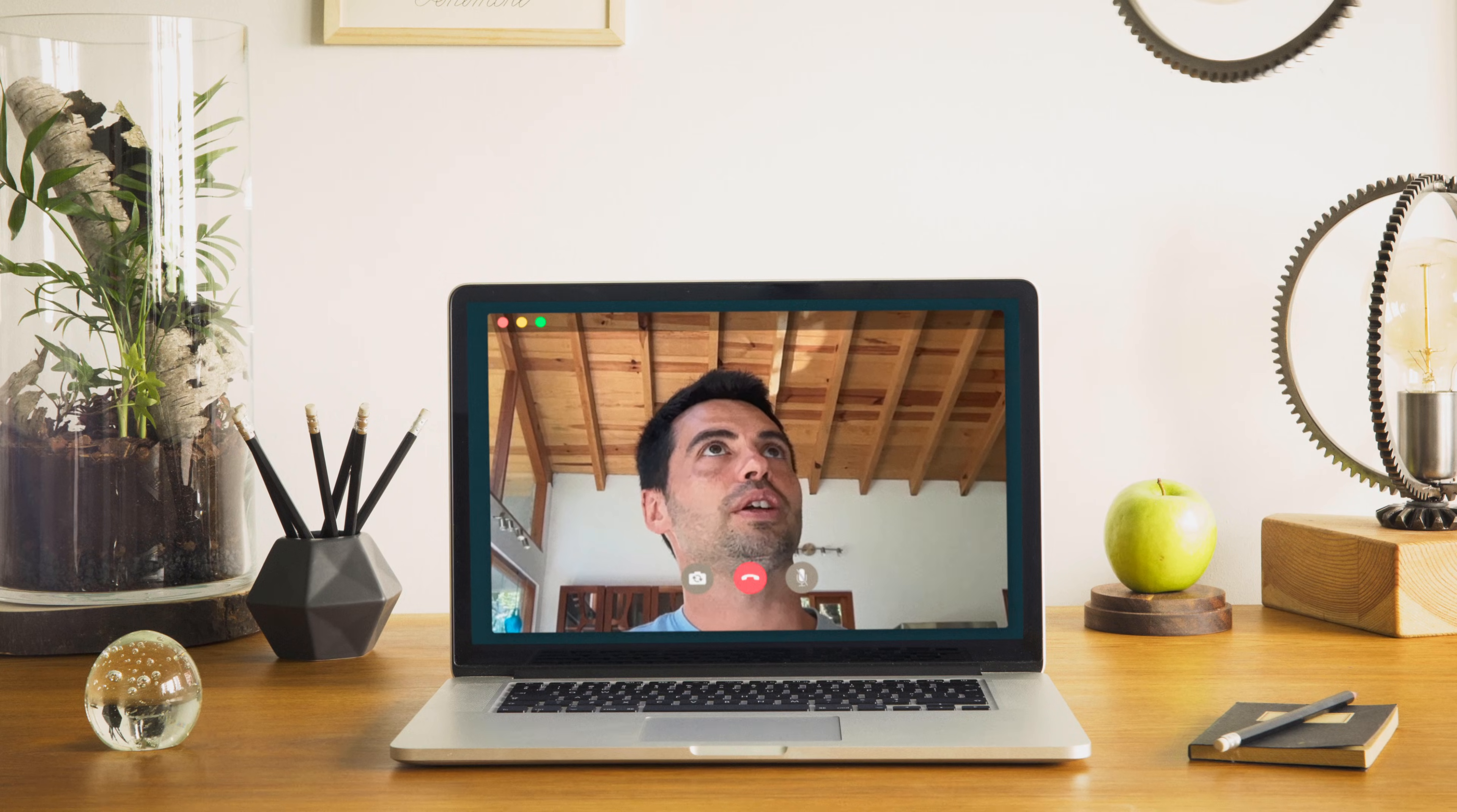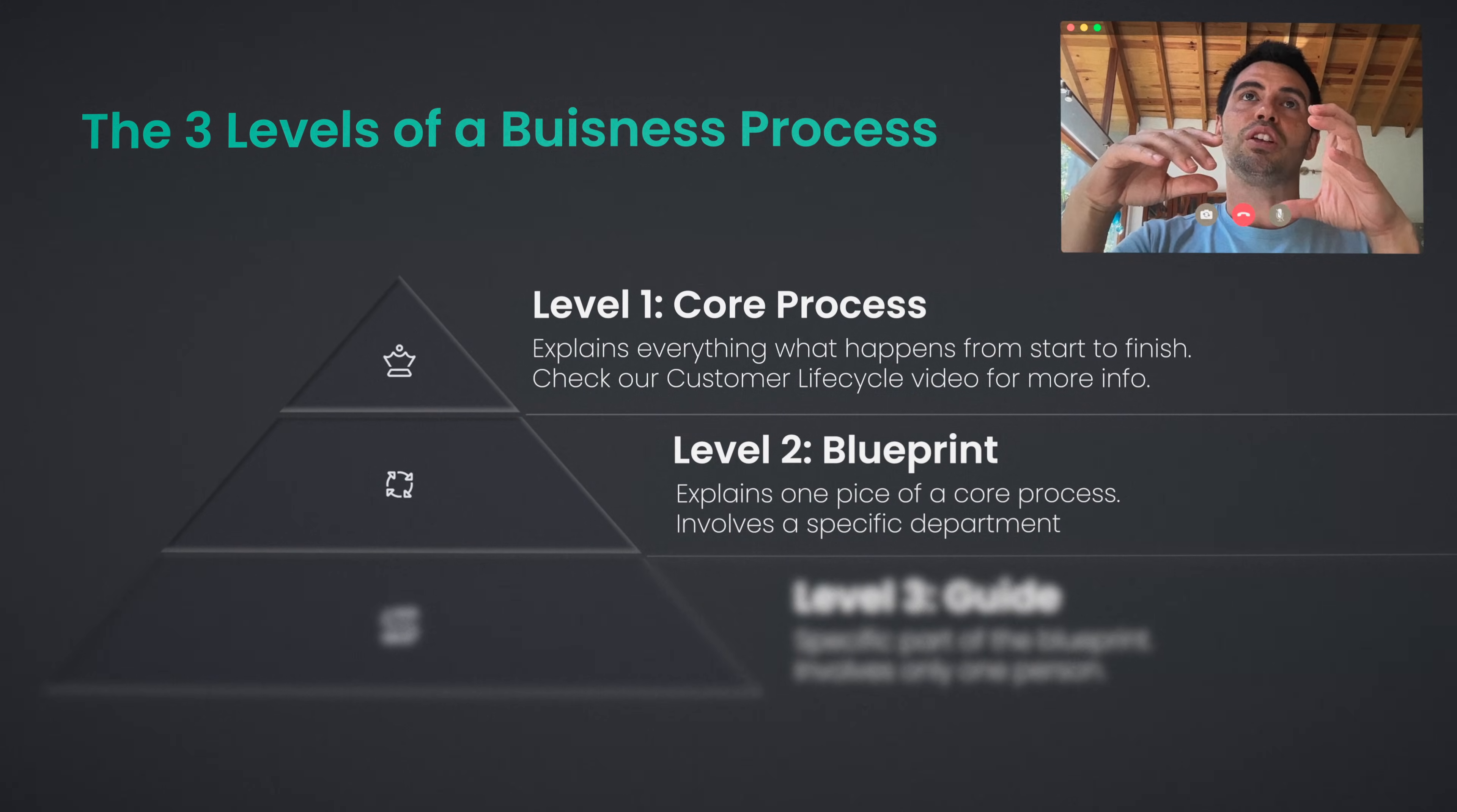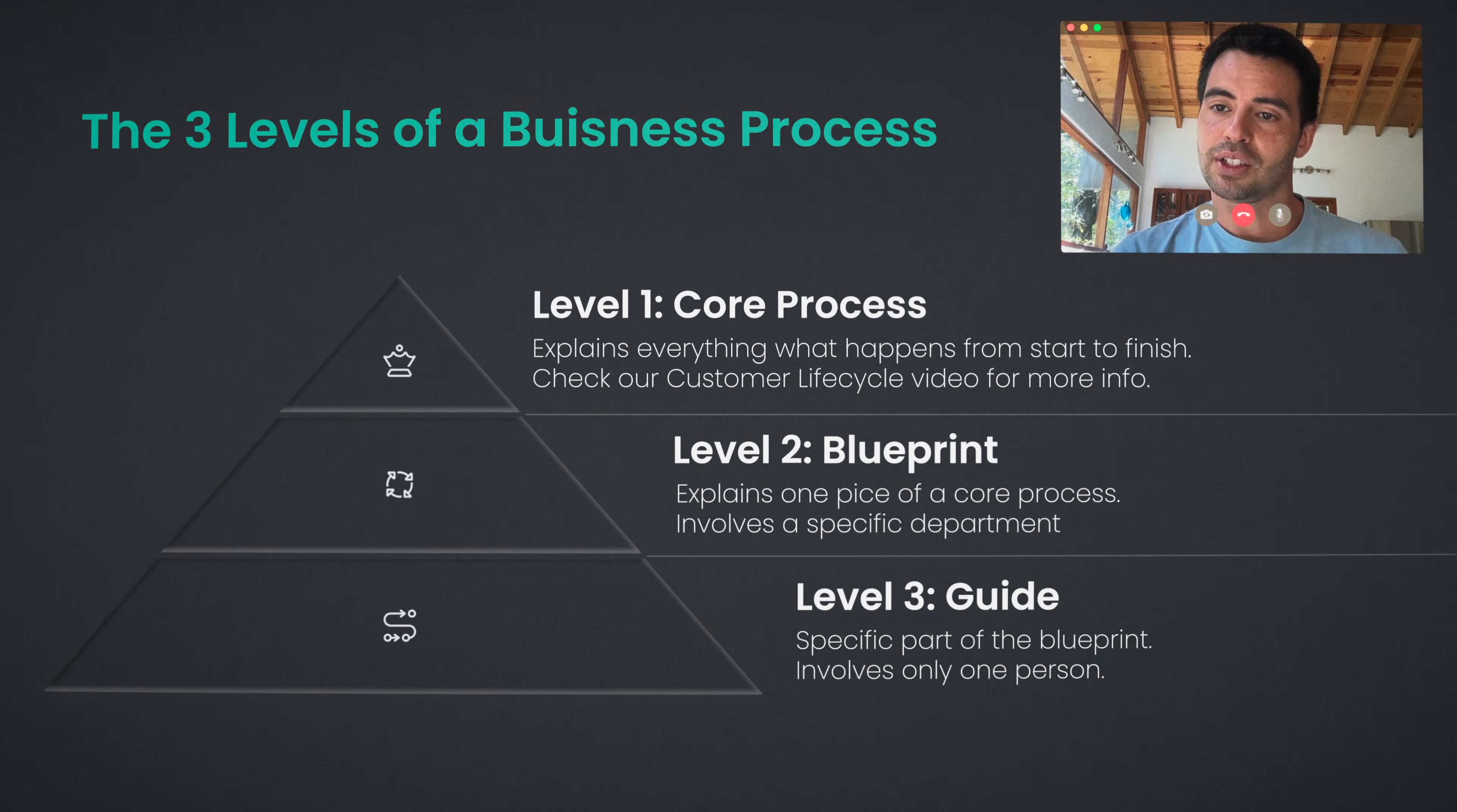I think of SOP as several levels. Level one explains everything that happens from start to finish, and it might be over the course, in our case, of months. The level two explains one piece of it that might involve one department and maybe a few people. And then the level three, which is a guide, is a very specific part that's for one person, typically. And it's the most tactical and the least strategic.